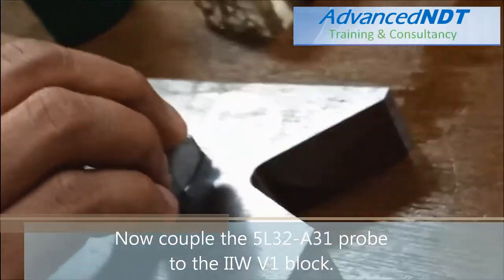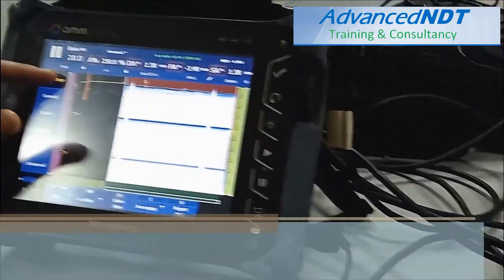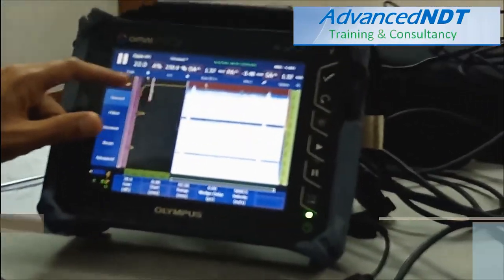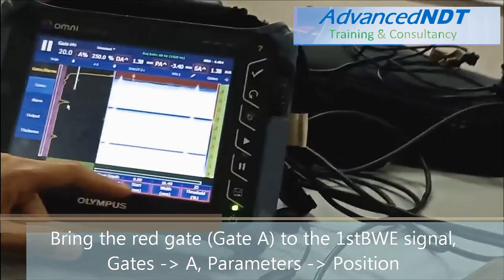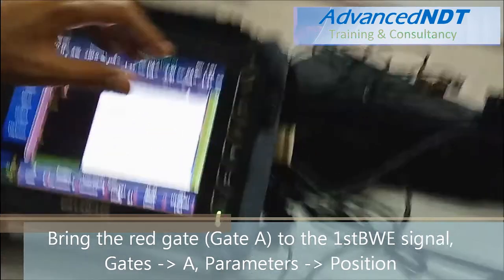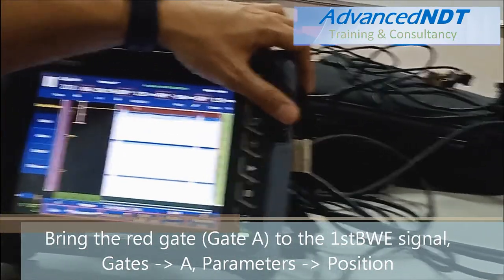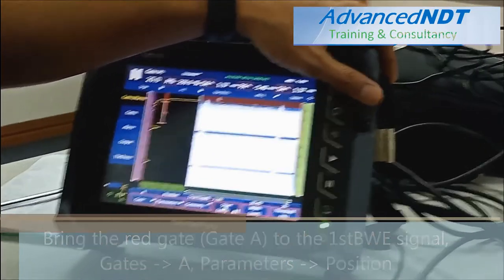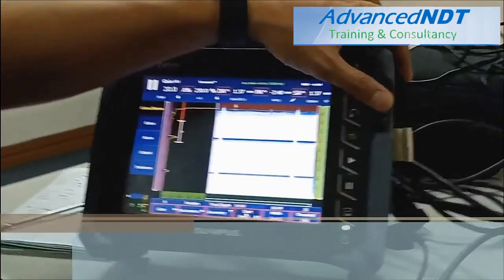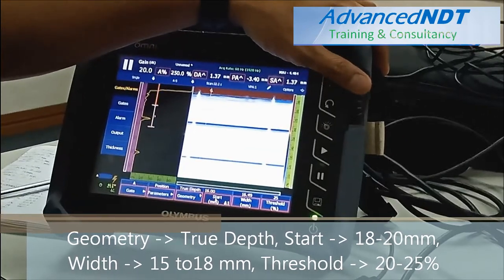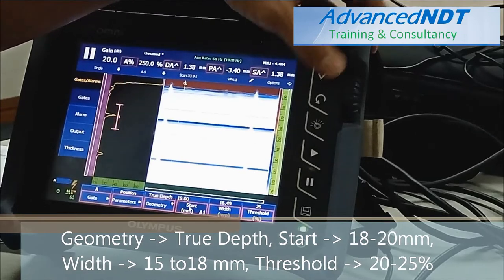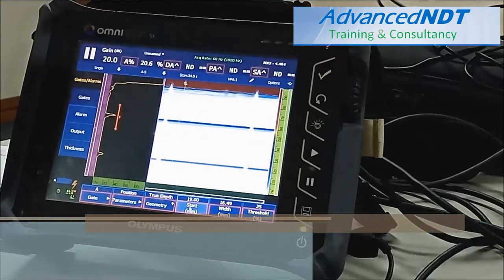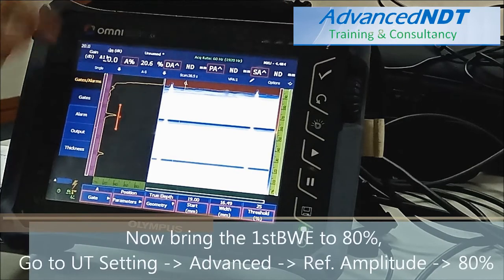Now couple the 5L32A31 probe to the IIW-B1 block. Now bring the red gate, or gate A, to the first backwall echo signal. Default value for gates is gate A — set parameters: position. Geometry is true depth. Range start at 18 to 20mm, width 15 to 18mm, and threshold 20 to 25%.